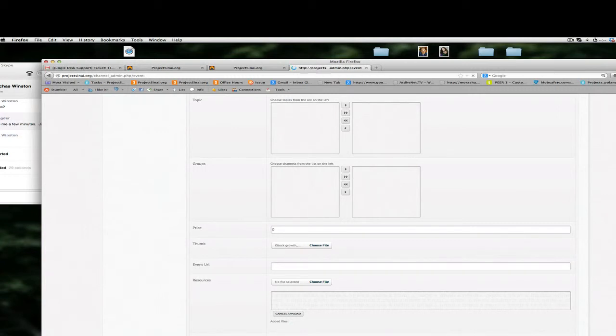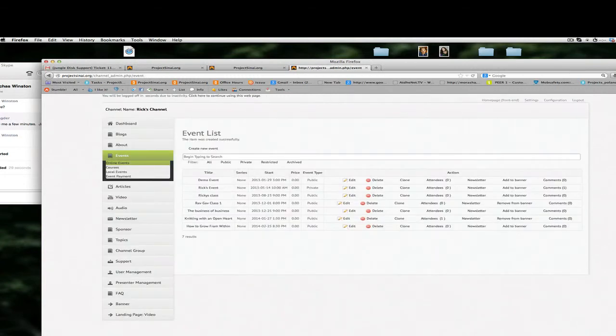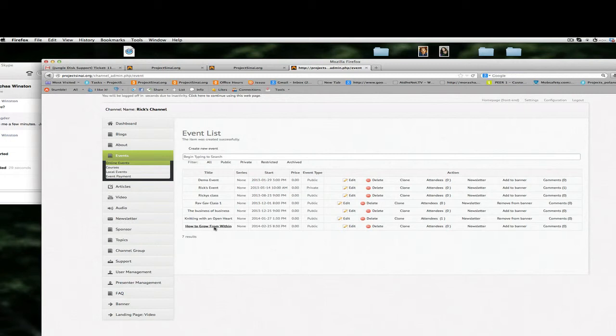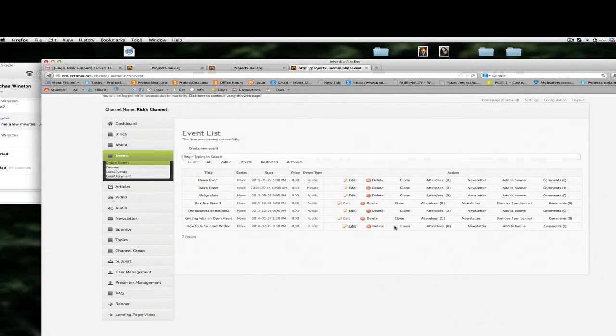So we click Save and we click Save, it takes us back to our event list and we see here's the event that we created, how to grow from within. And again I have the ability to delete it or edit it or clone it and I can also see a list of attendees that are that have signed up for this event here as well.